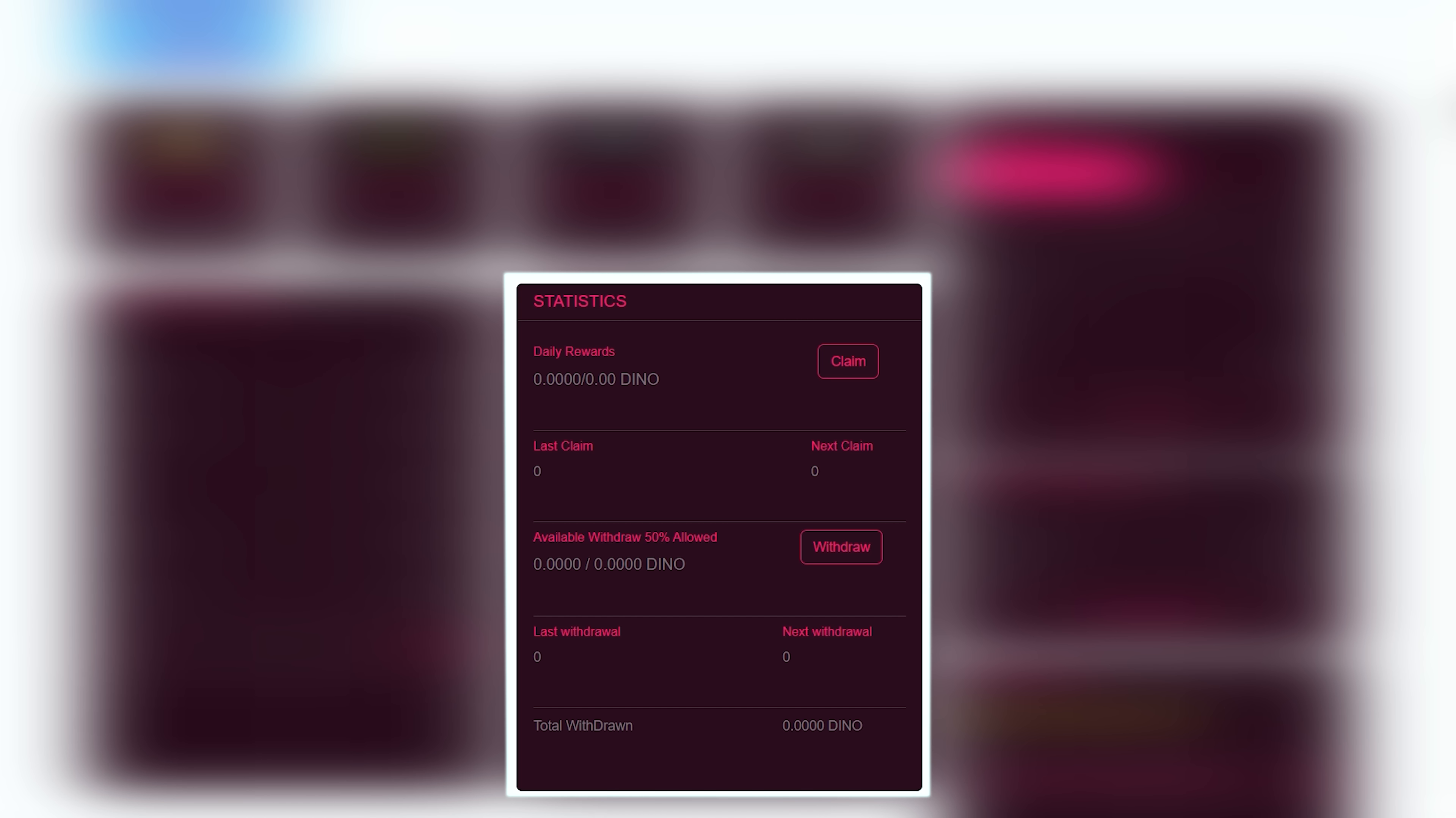Also, there is a section with statistics where the daily rewards, the last claim, the last withdrawals of funds, and the next withdrawal are displayed. Also, you can buy or sell the platform currency directly on the website. Here you can track your BUSD balance and buy or sell price.